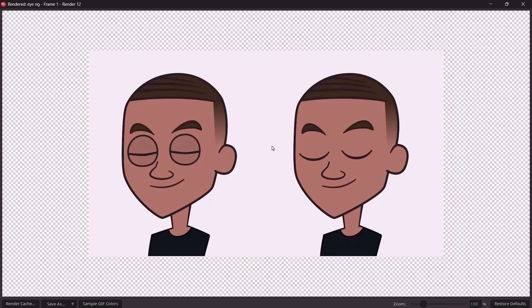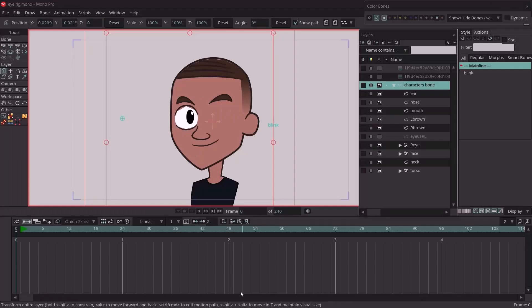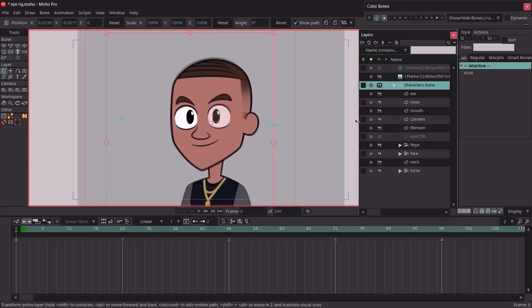With all of this said, let's get started on this tutorial. Right now we already have the face of the character drawn up, so we're going to use a reference image to create the eye for this character. If you want to also use this reference image to follow along, you could head over to our Discord channel — the link will be in the description of this video.